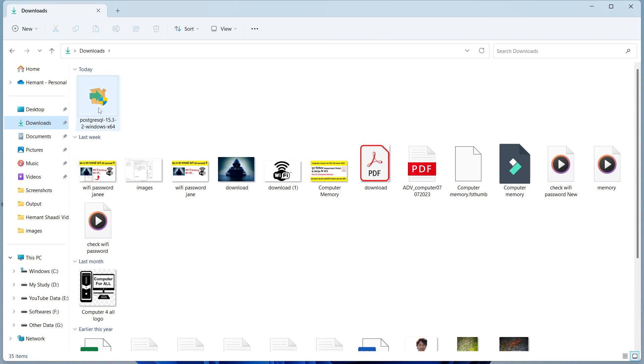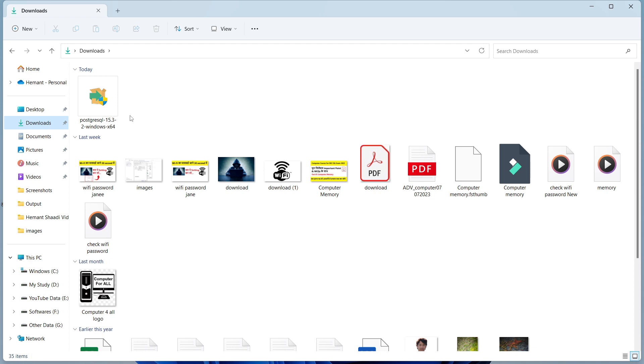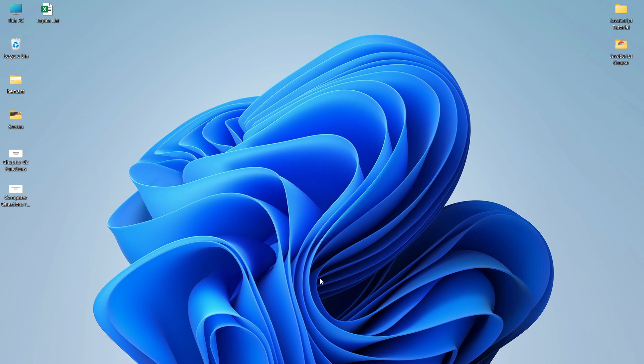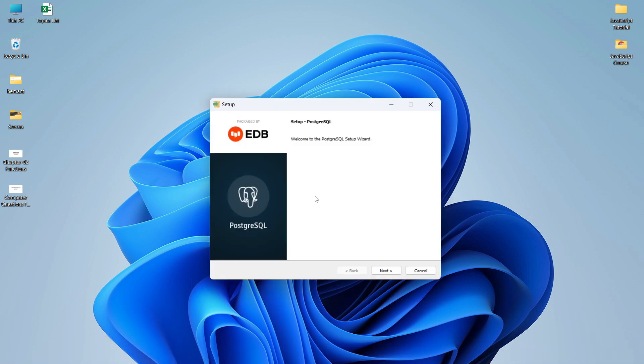I'll open the Downloads folder of my system. As you can see, I have already downloaded the installer. This is an .exe file — simply double-click on it. It will ask you to allow changes to your device. Click Yes, and it will start installing PostgreSQL, opening the Windows setup wizard. Here you can see it has opened the setup showing the message 'Welcome to PostgreSQL Setup Wizard'.